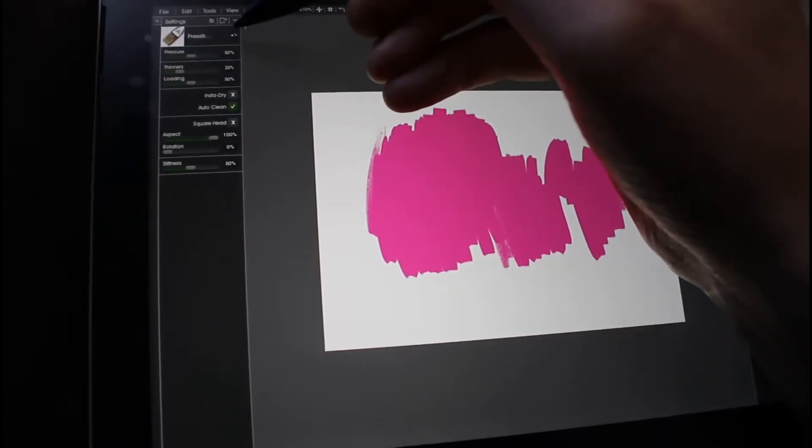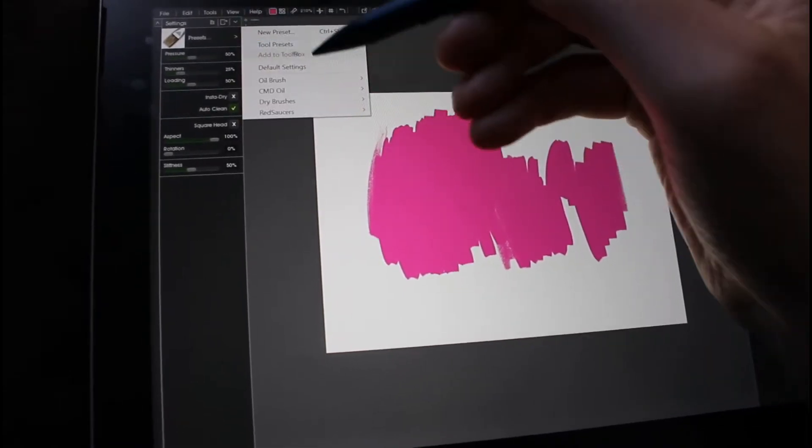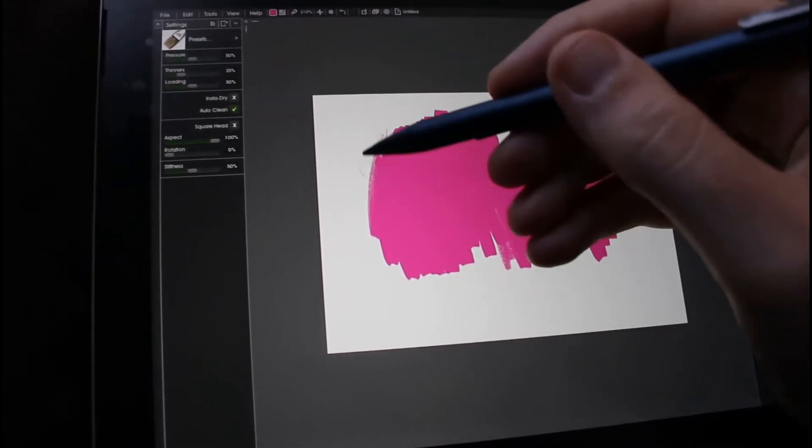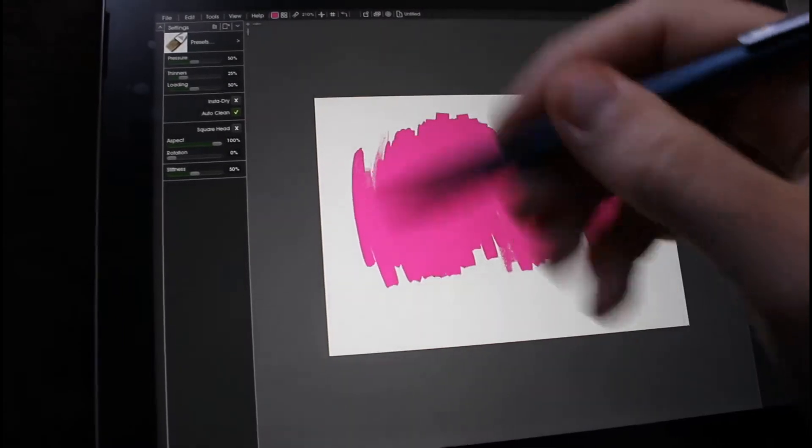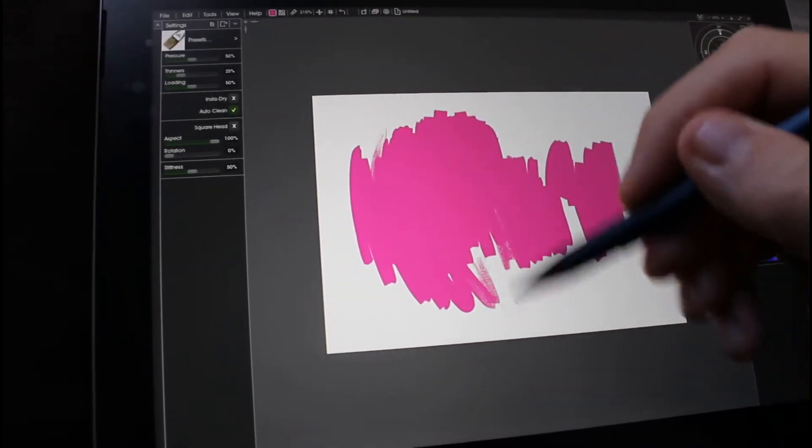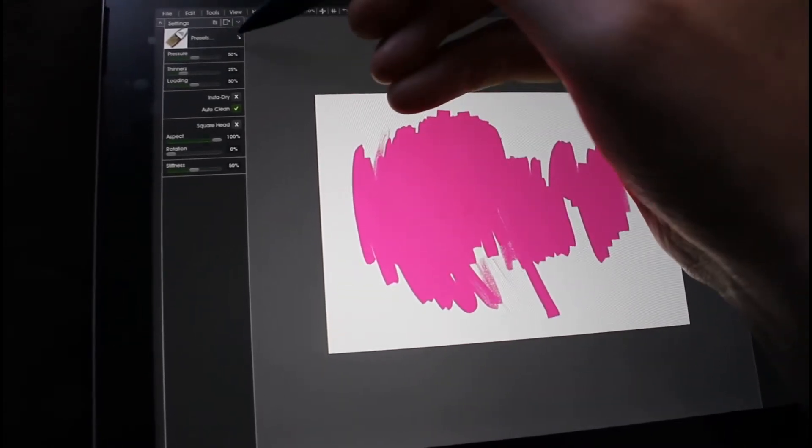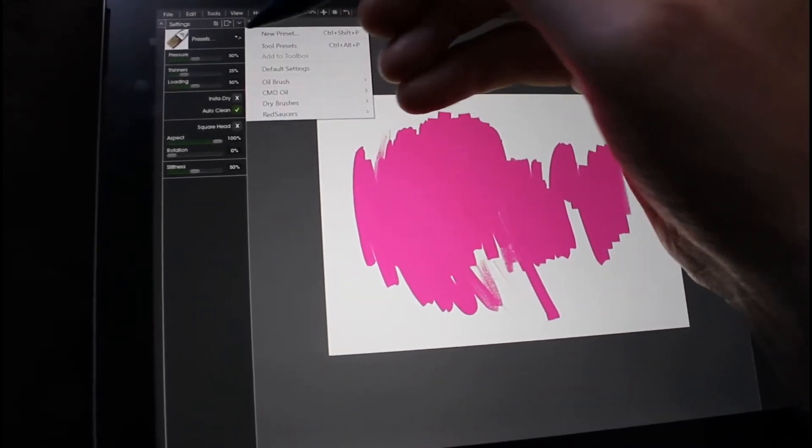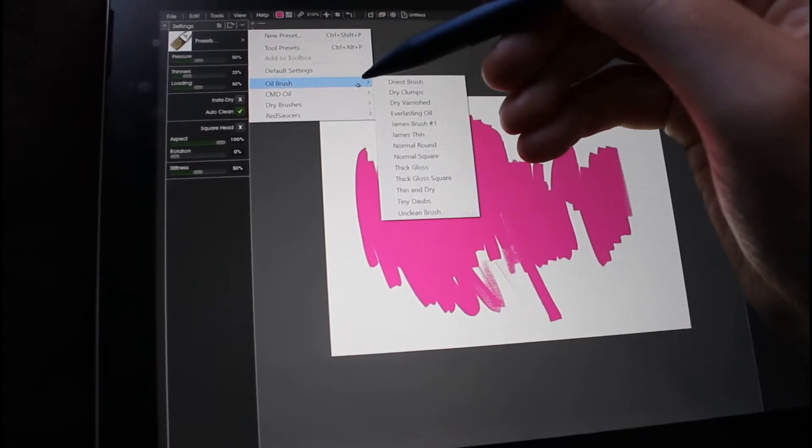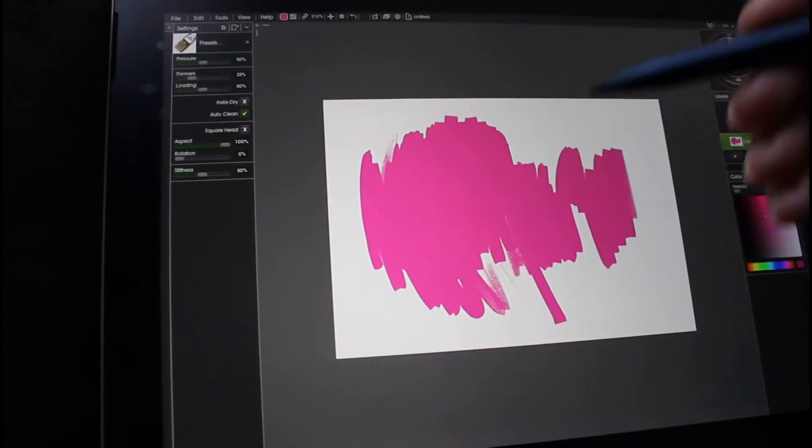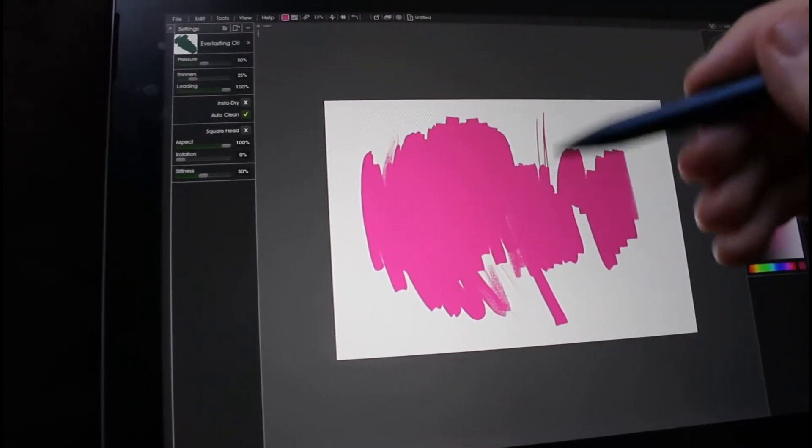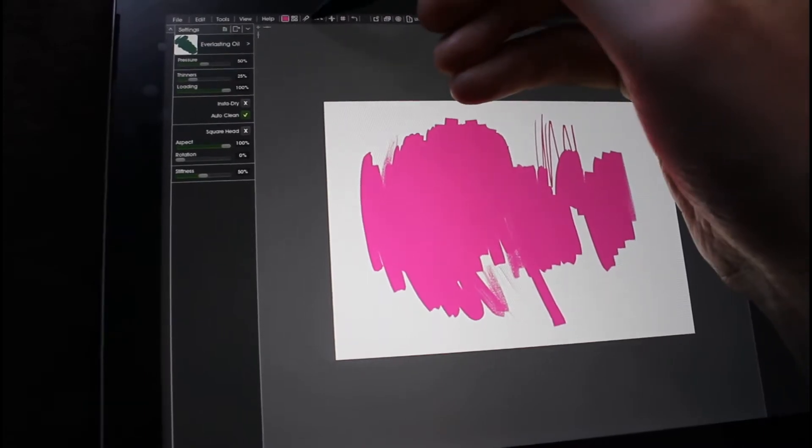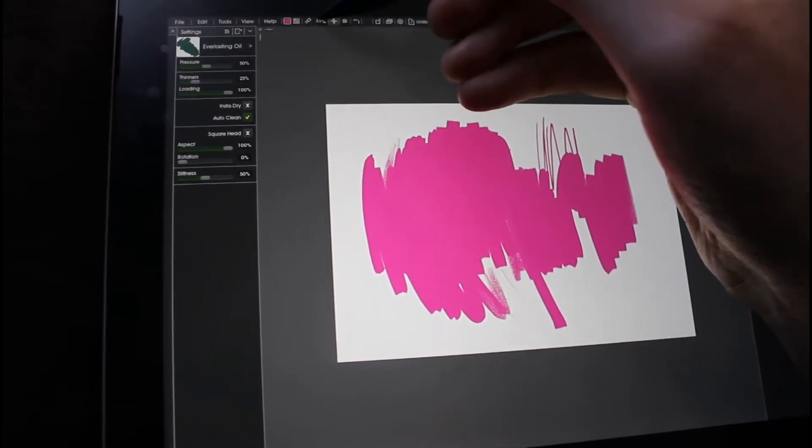Let's set default settings. Let's go for oil brush, Everlasting Oil. Bump the size up a little bit.